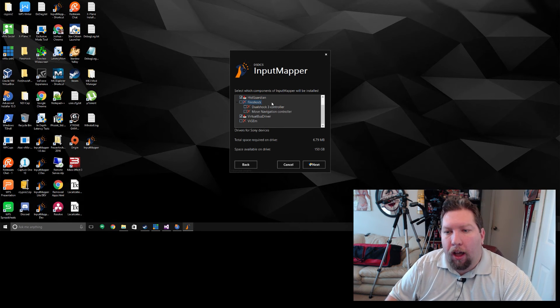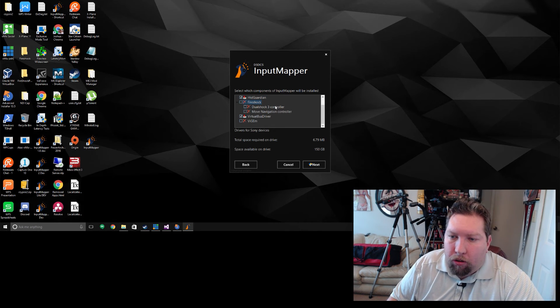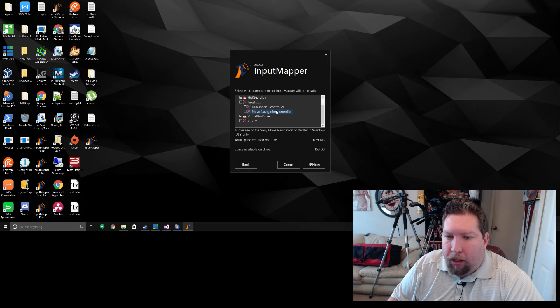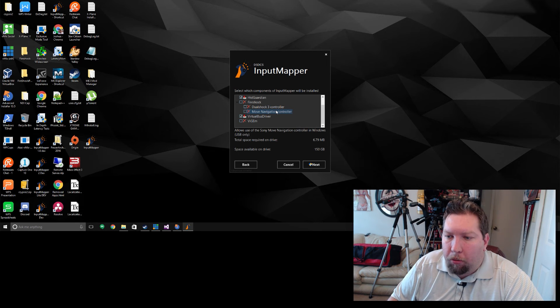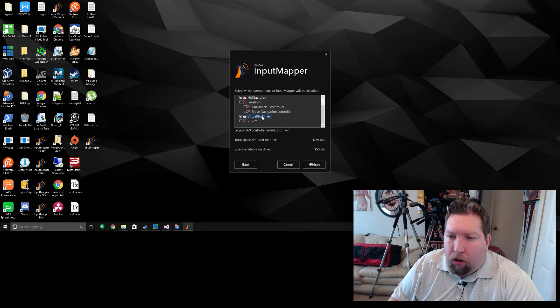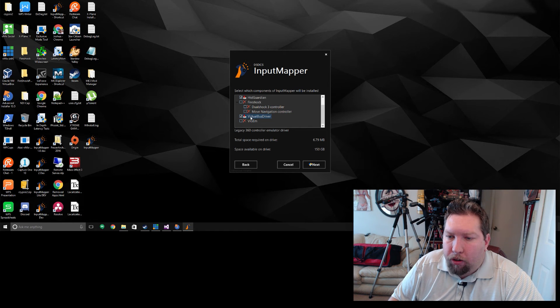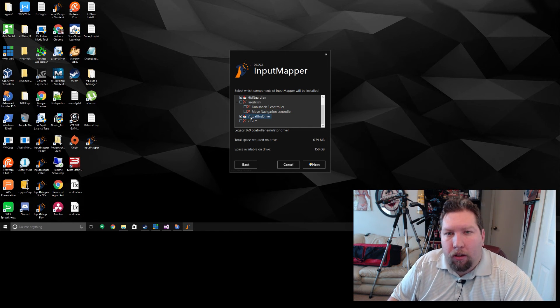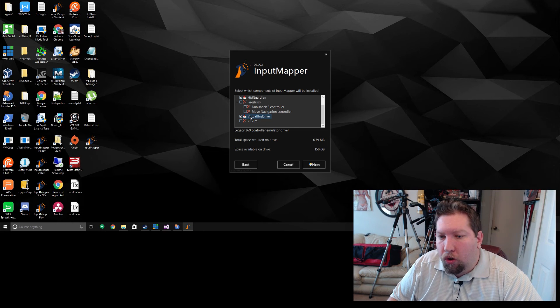Next we have the Fire Shock drivers which will allow for our DualShock 3, Move Navigation controllers, as well as probably some other ones coming in the near future. We have our legacy virtual bus driver. That's what used to, or what still can, run our 360 controller emulation.